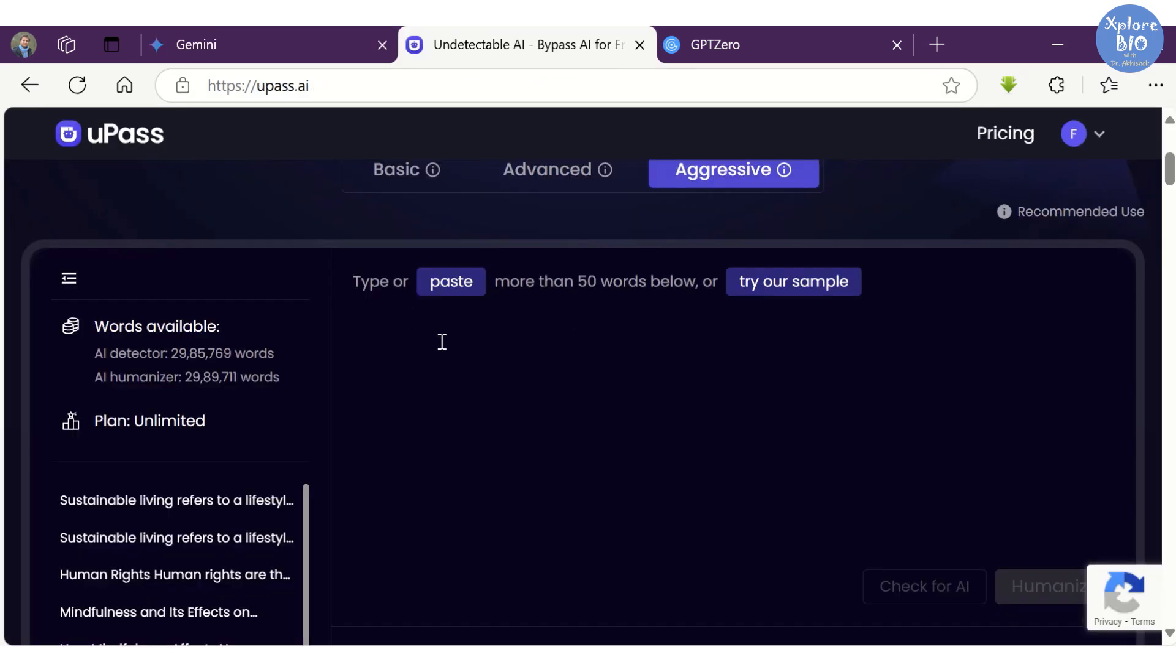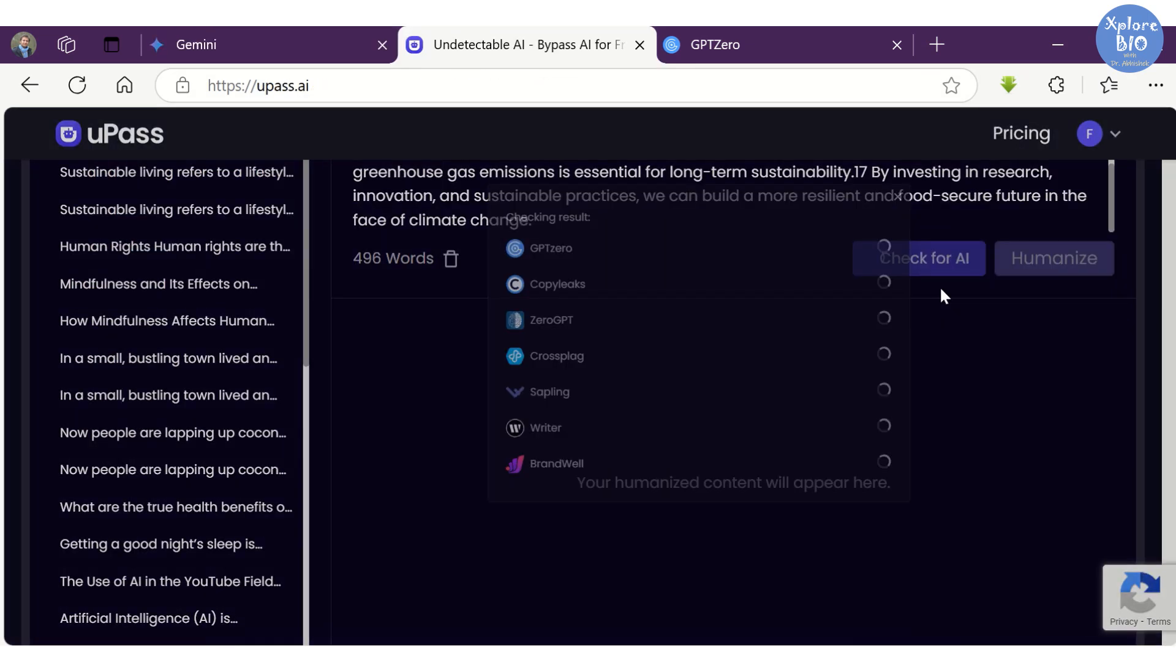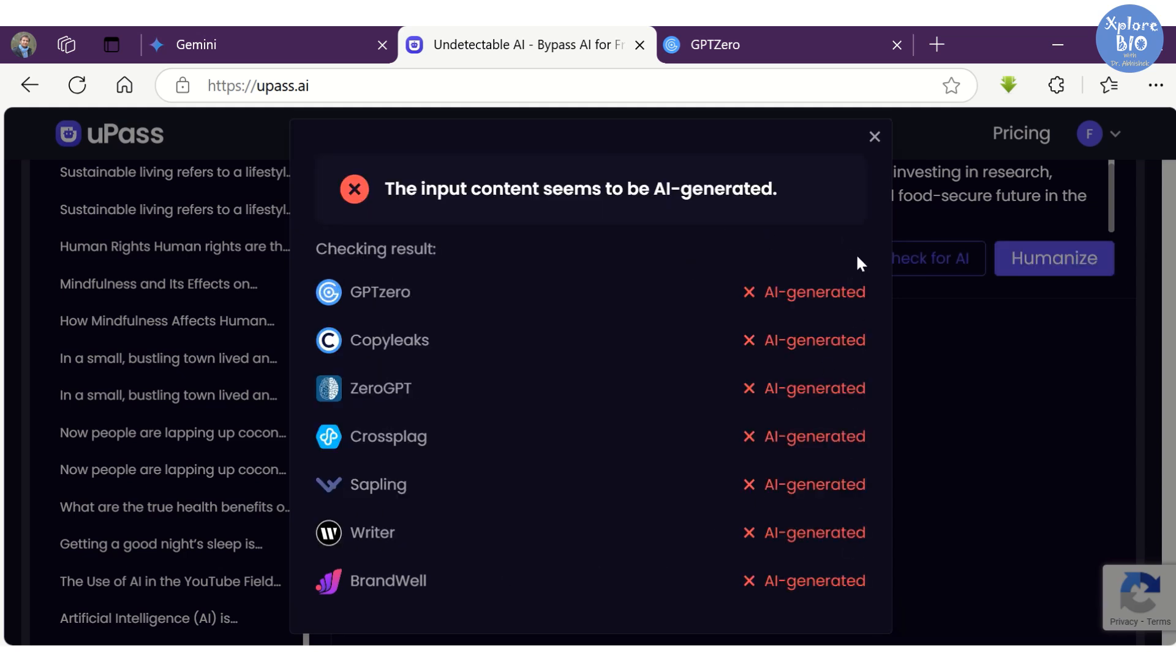Just click on Check for AI and it will check if the content is AI written across various stringent AI detectors such as GPT-0, CopyLeaks and others. This is really important as different detectors may be used at different institutions or workplaces. You can see most detectors show that the content is AI generated.